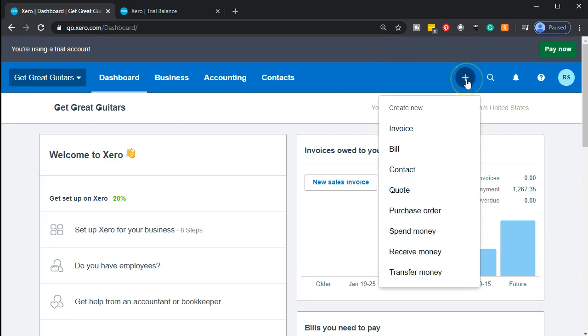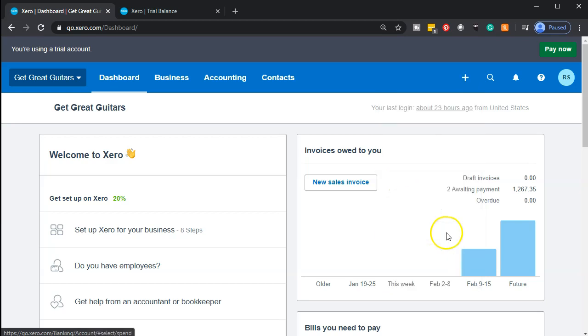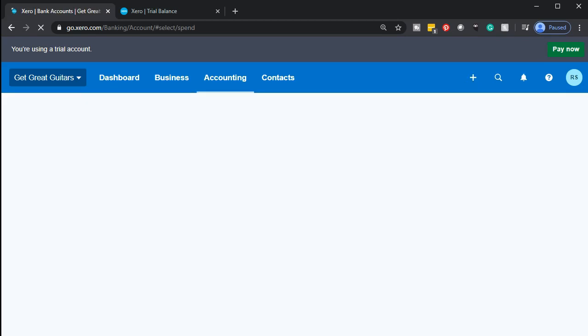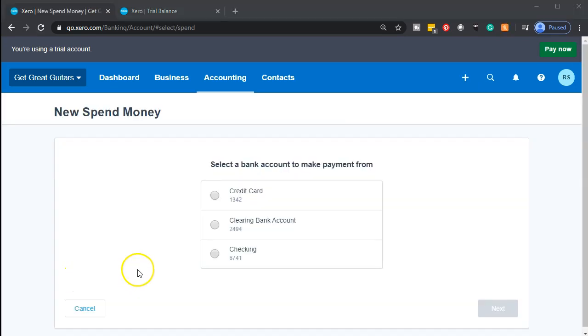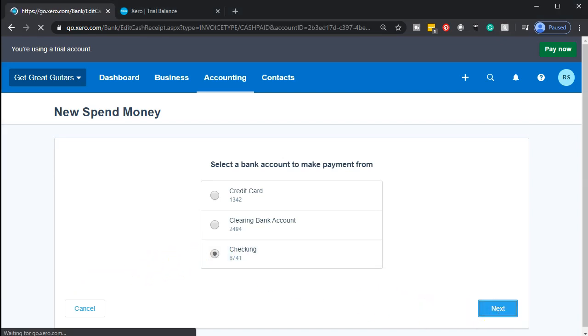We'll go to the plus item and select spend money, since money is going out. We'll be spending the money directly out of our checking account. The first one we're spending money on is going to a vendor — our insurance company, like liability insurance or something like that.